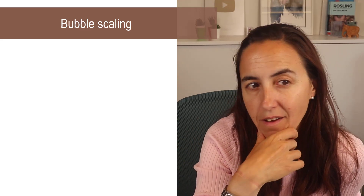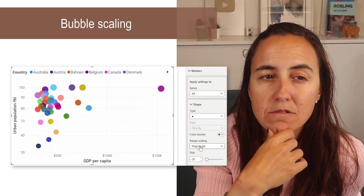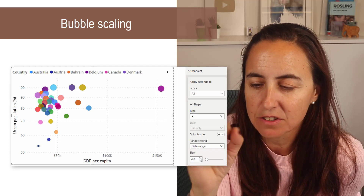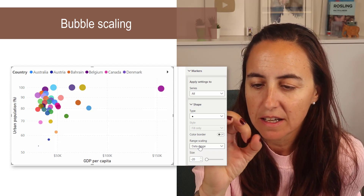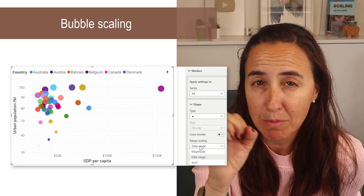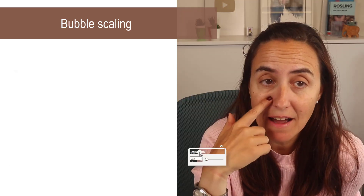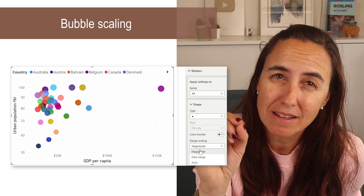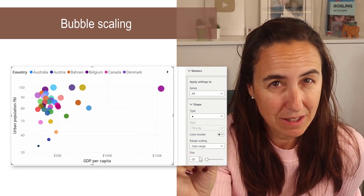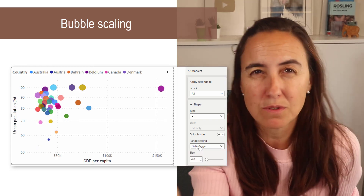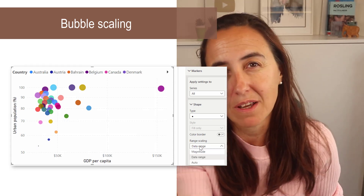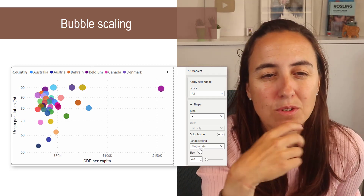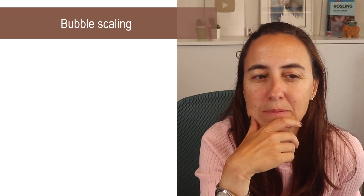For the bubble visual, they have a new range scaling setting — it is the scaling of the bubbles. They have some more information in the docs, but it's a little bit unclear to me what everything does, so I will do a separate video so we can explore it in detail.